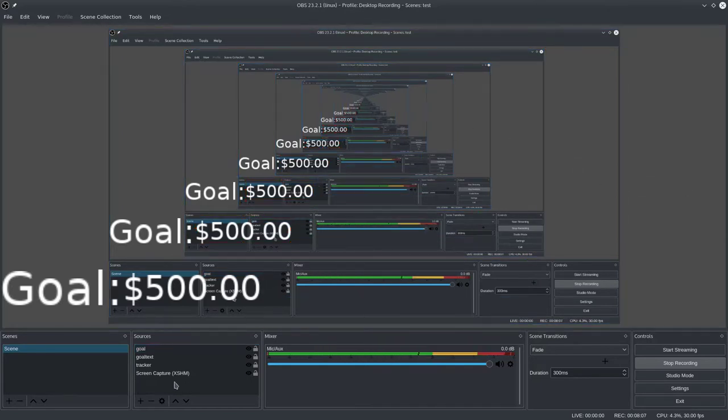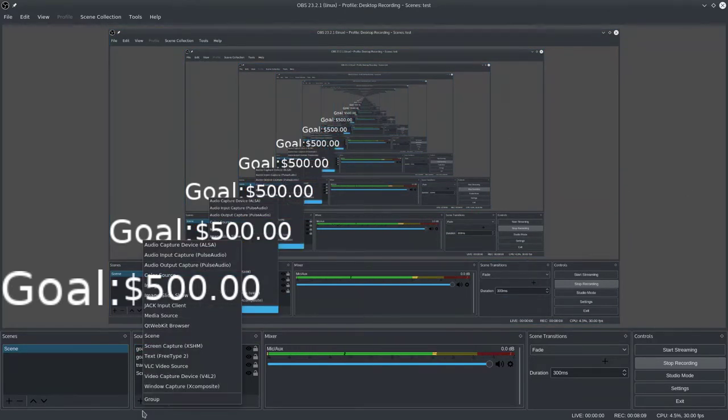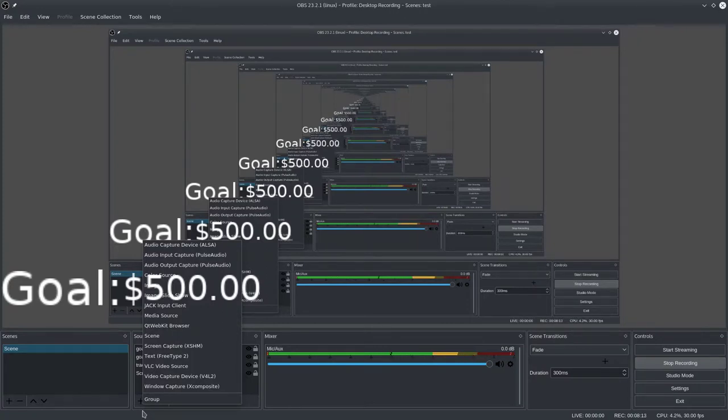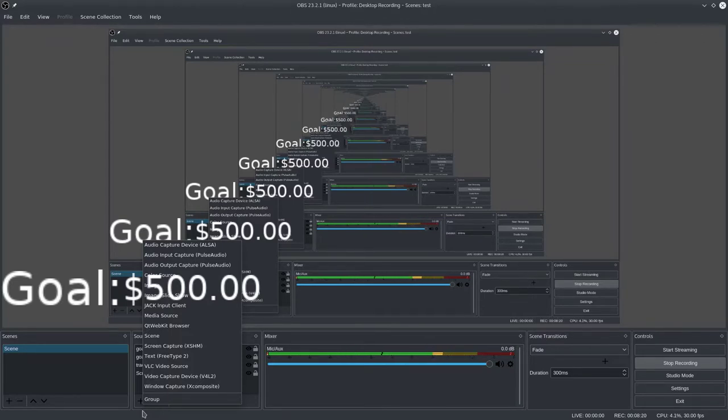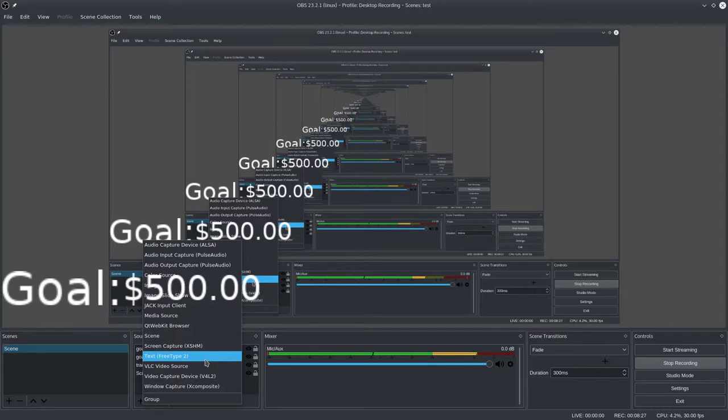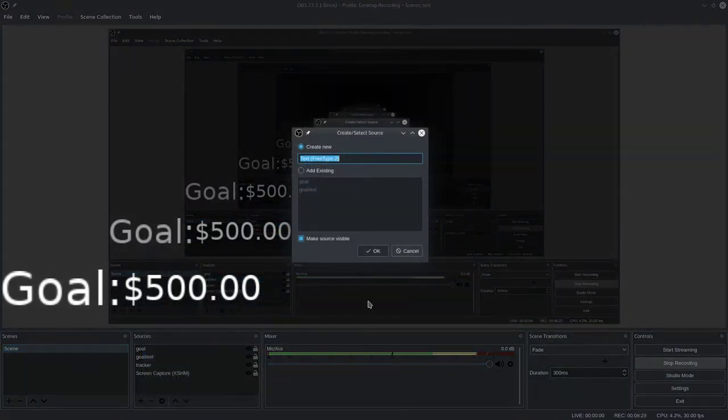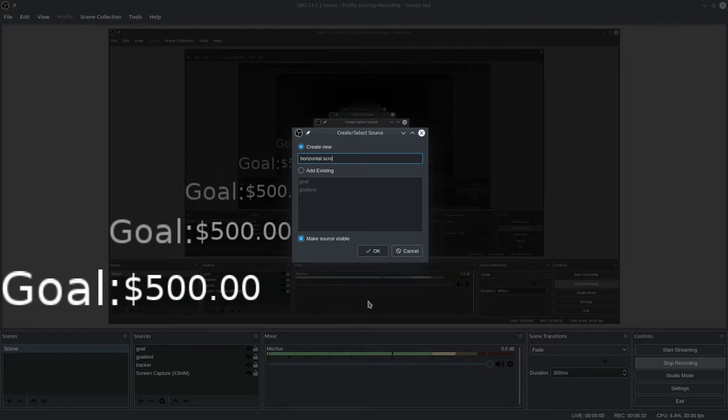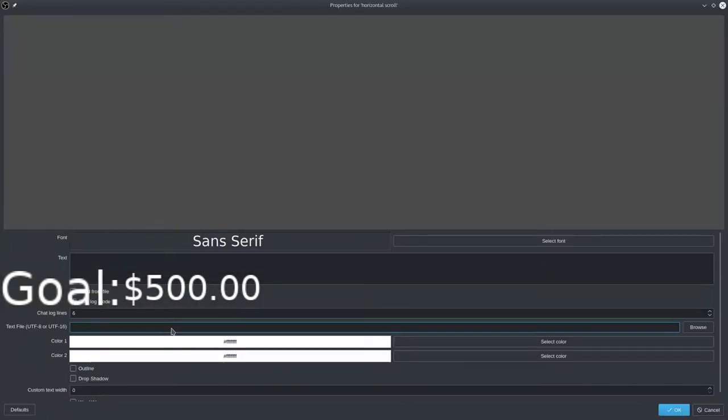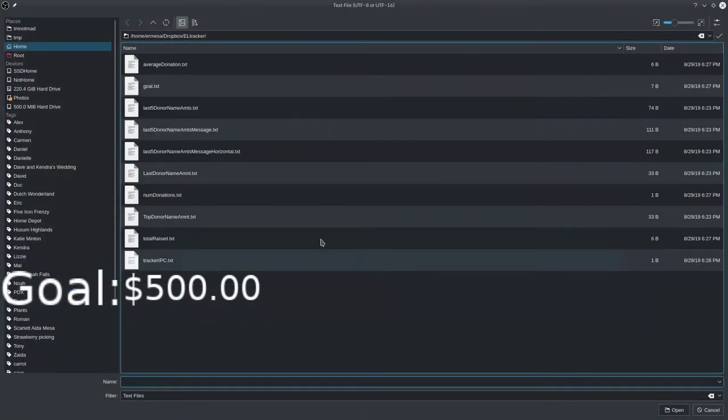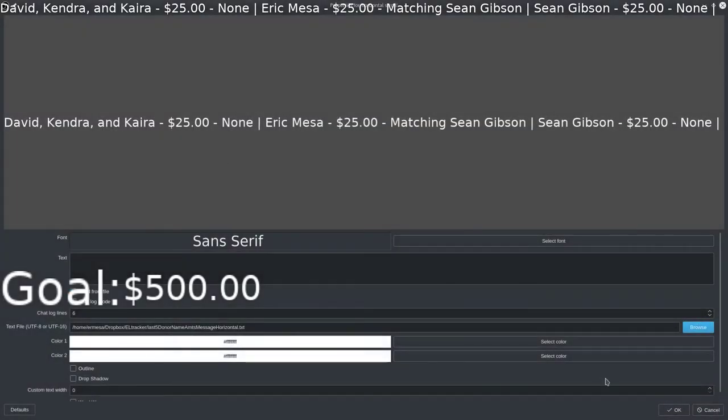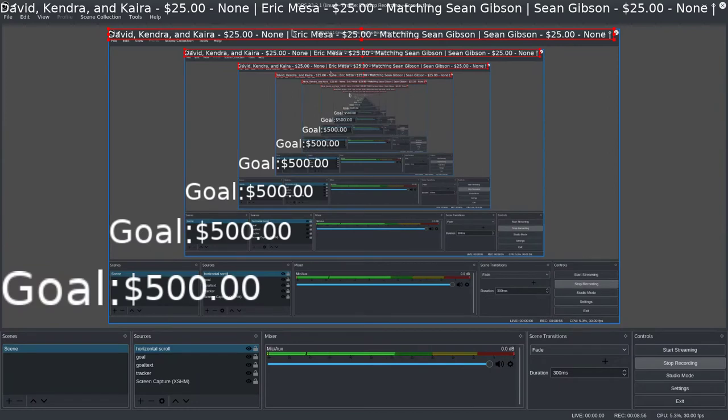One other neat thing I want to show you. Sometimes you'll see either people who are doing charity things like Extra Life or people who are just keeping track of their subscribers on Twitch, they'll have a scrolling running scroll with all the people's names and the messages they're writing. So how do you do that? Again, we'll do text, and this time we'll call it horizontal scroll. Doesn't matter what you name it, but these pages can get a little busy. You probably want to name it something that makes sense. We'll do it from file again, and this time we'll pick last five donor name amount message horizontal. I try to name these things in a way that you can see what's going to be in there. You can see this here. These are all the last three donations. This would be a little more epic if I had five donations rather than three.